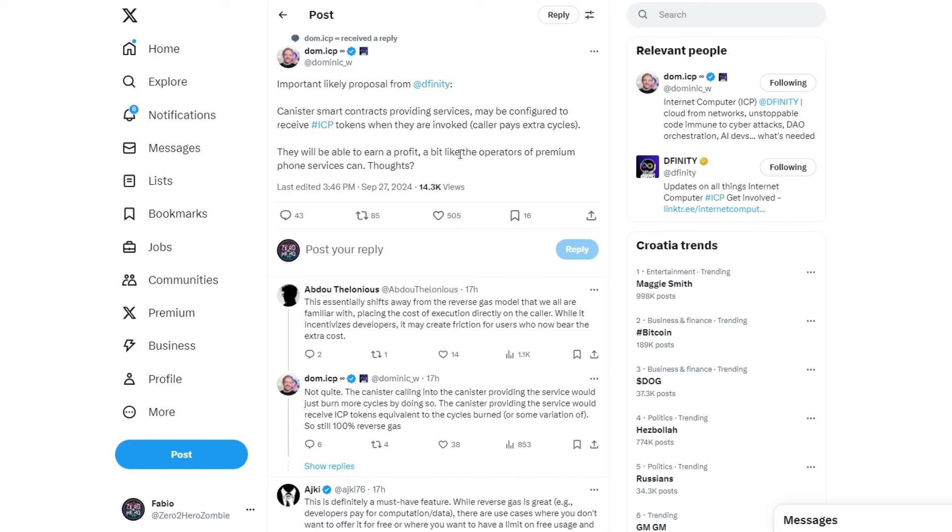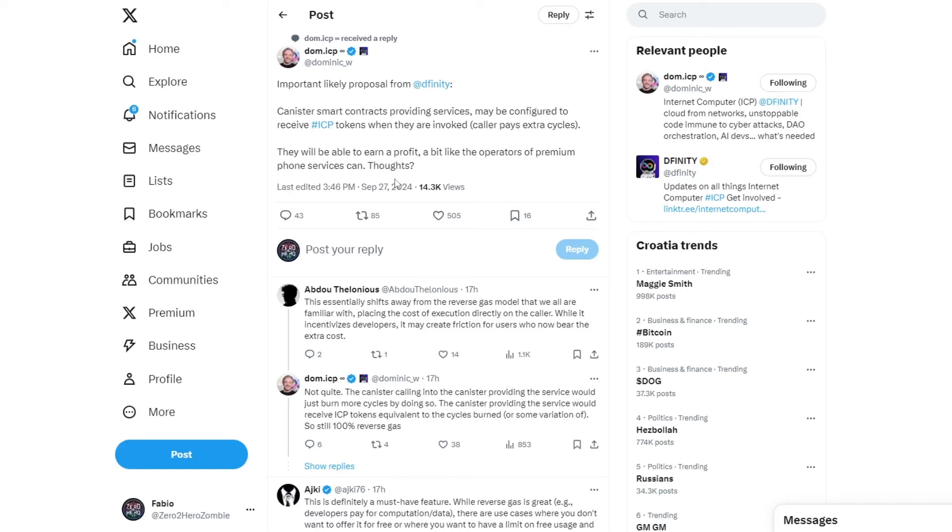This could create another source of income for the DFINITY Foundation. Of course, as always, I always mention that this should not break some principles of trust in the community. This blockchain needs more users and this should be the first interest of DFINITY at the moment.